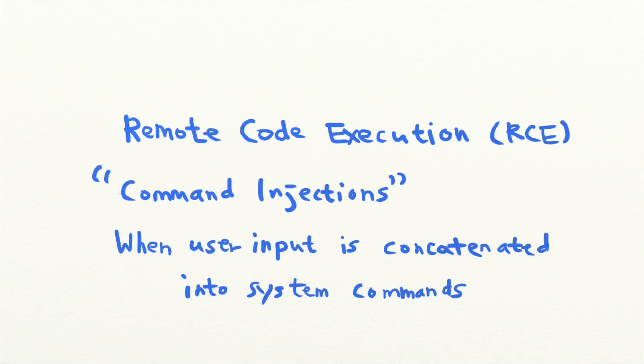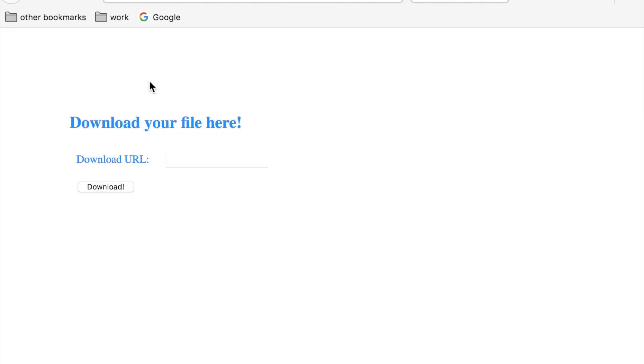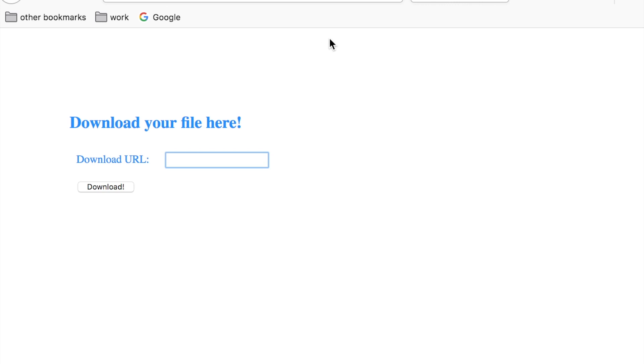Let's say that your site has a functionality that allows users to download a remote file and view it on your website. To achieve this functionality, your application uses the system command wget to download the remote file, and this is what your Python source code looks like.